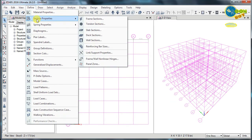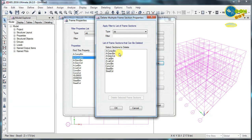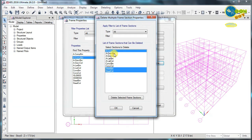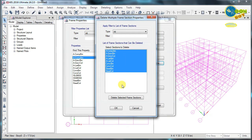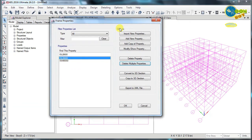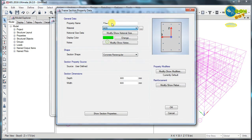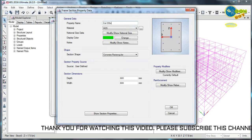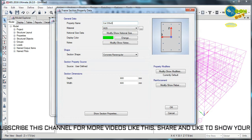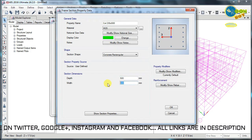Go to section properties and then frame sections. I will delete the default properties already defined by the program by selecting all and pressing delete. Two will remain that cannot be deleted yet. I will add a new property — a concrete column. I will select M25, name it 'Col', and set the size as 230 mm wide by 500 mm deep.